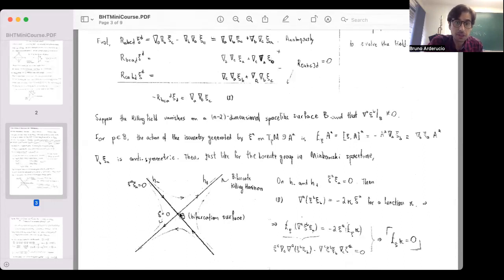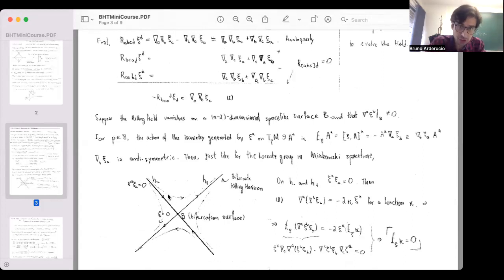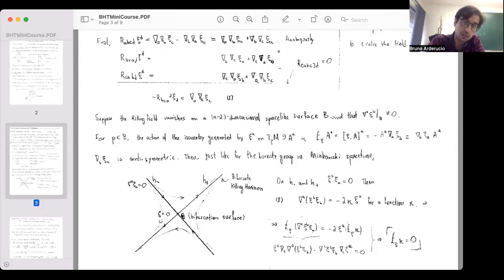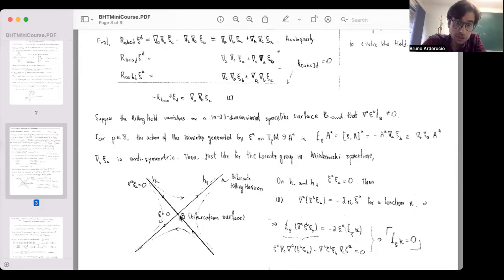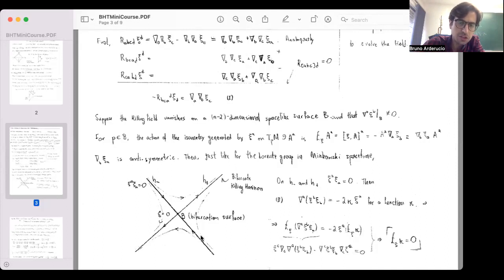This means we have a pair of null surfaces — along which the killing field is null — intersecting on the surface B. I'm calling these H⁻ and H⁺, so the norm of ξ is zero on those surfaces. At the intersection the entire field is zero. This is the bifurcation surface, and these two null surfaces H⁻ and H⁺ are called the bifurcate killing horizon.